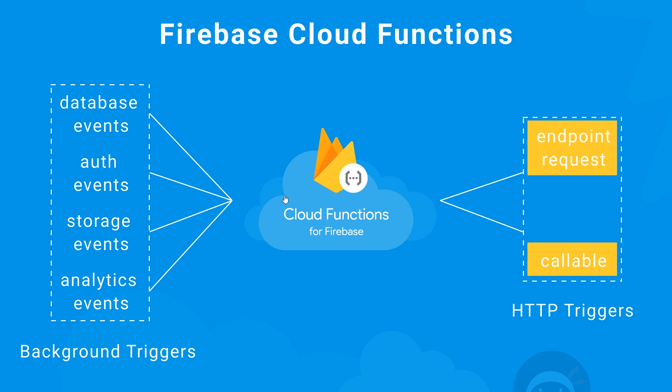They're not directly called, but when certain events occur, they can trigger a cloud function to run. There's many different types of background events or background triggers we could have: Firestore database triggers when new records are added or deleted, authentication triggers, analytics triggers, cloud storage triggers, and much more.